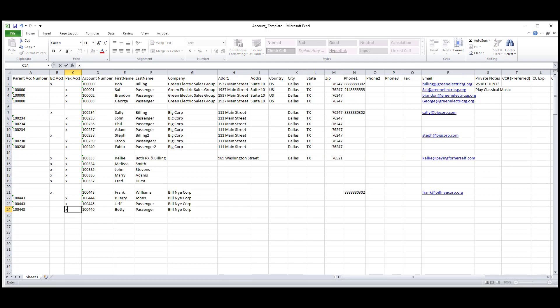We're currently working on a new system for importing data into Limo Anywhere. Until that system is launched, you will need to add booking contacts the same way you would add passengers and link them to their correct billing contact. By using this method, we can easily change the account to a booking contact once the upload has been completed. I would also recommend adding a letter B in front of the first name, so that it's easier to find when going into the accounts section to change all the passenger accounts to booking contacts.